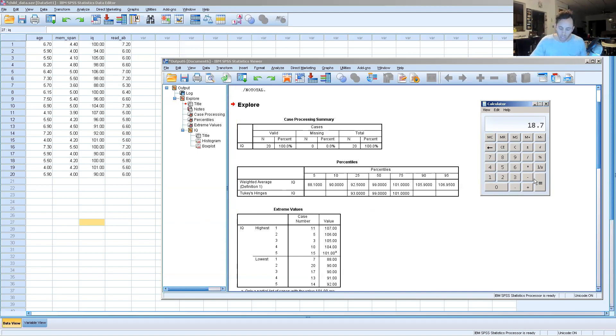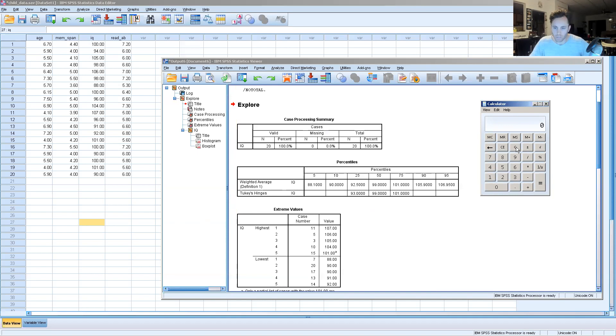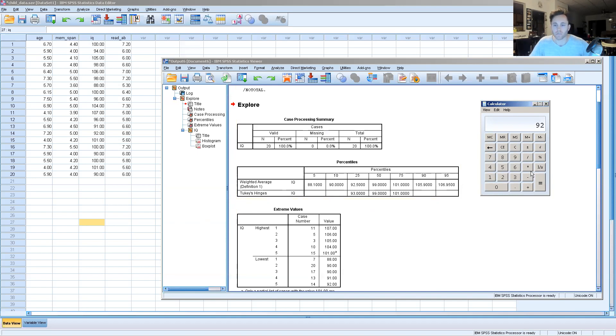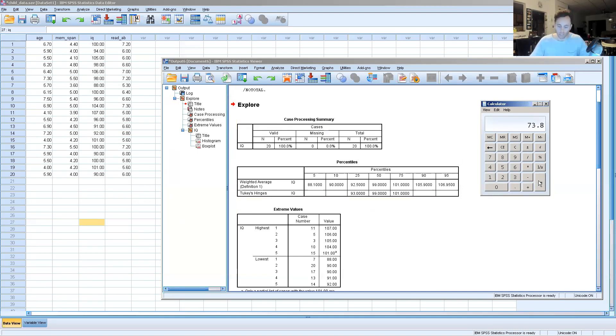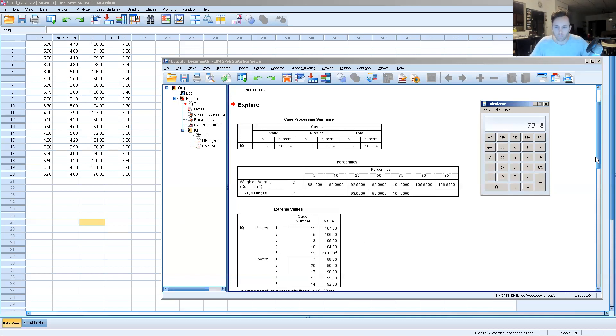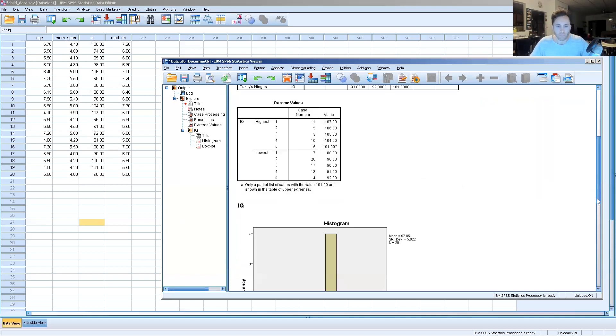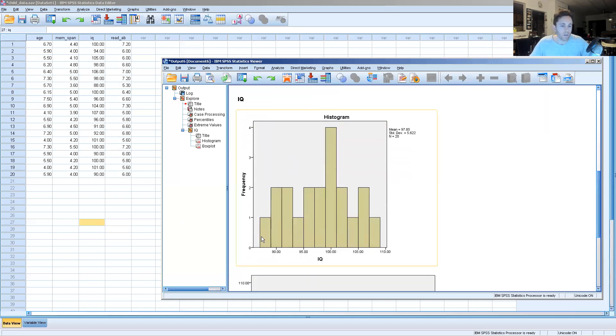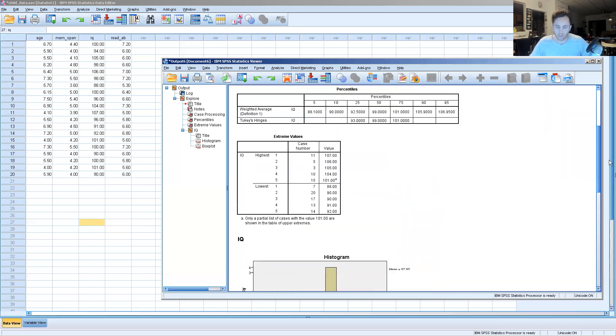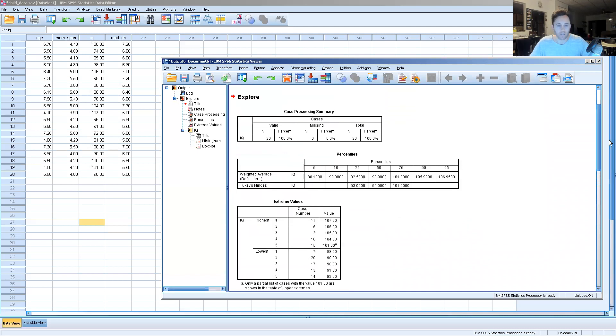So we come up with 18.7. We're going to record that in our notes, and then what we want to do is take this lower limit of 92.5 from the 25th percentile and subtract 18.7 from that number, and we get 73.8. And if we go back to our data set, do any of them fall below 73.8?